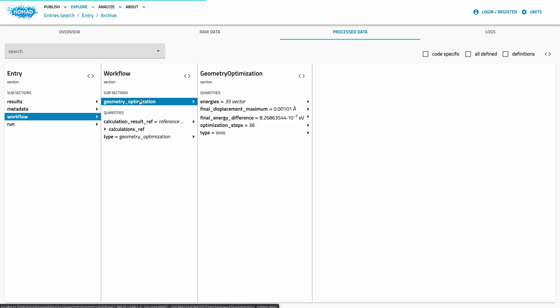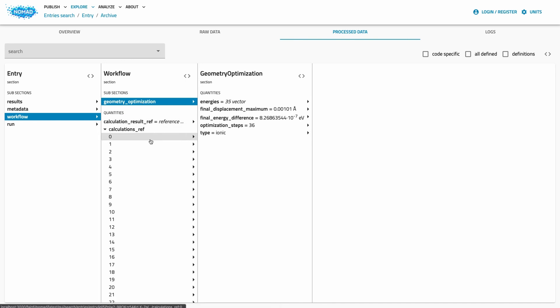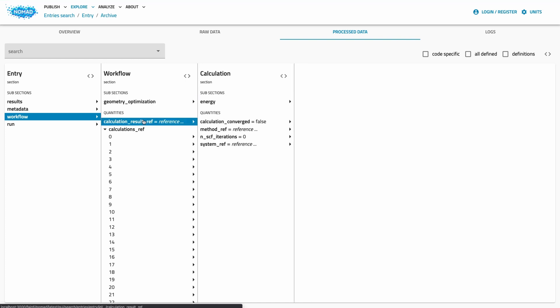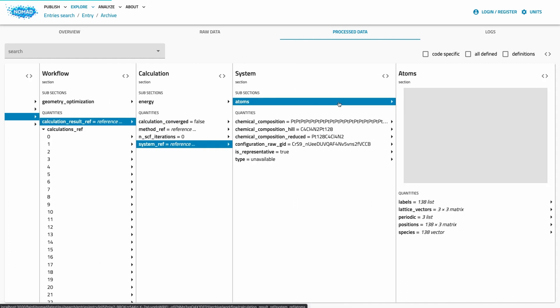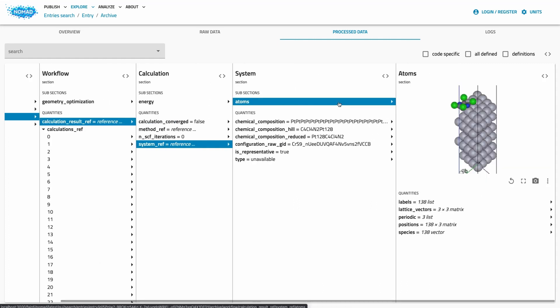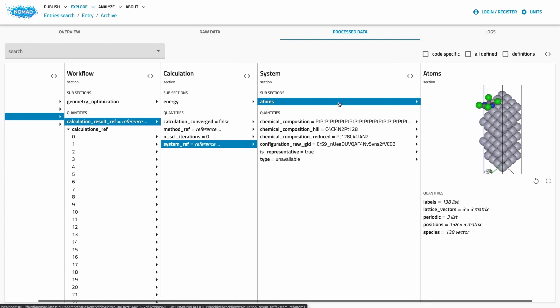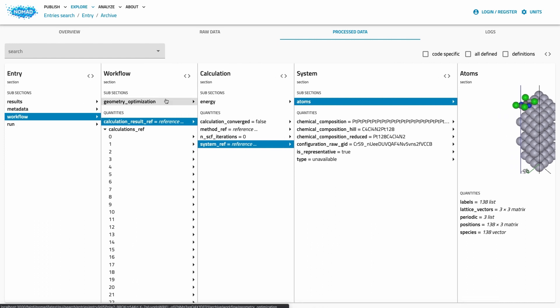In these cases, the section workflow informs you about the underlying workflow. References allow you to directly jump to individual calculations or the final result calculation. Calculations are also linked with their respective method and system. This allows us to connect information within the single entry or even across entries.